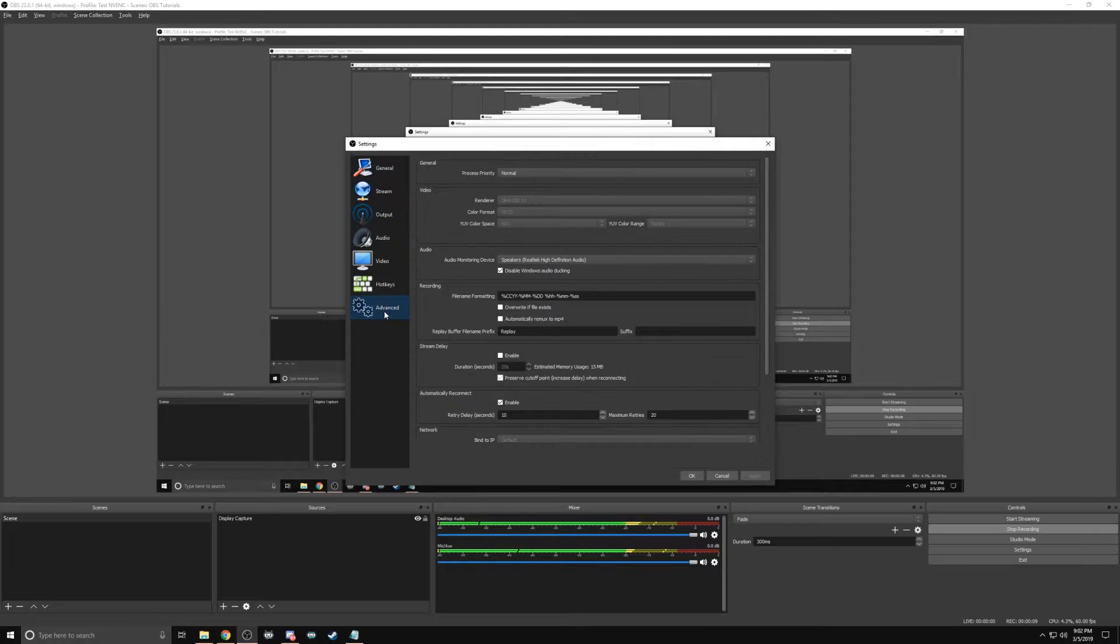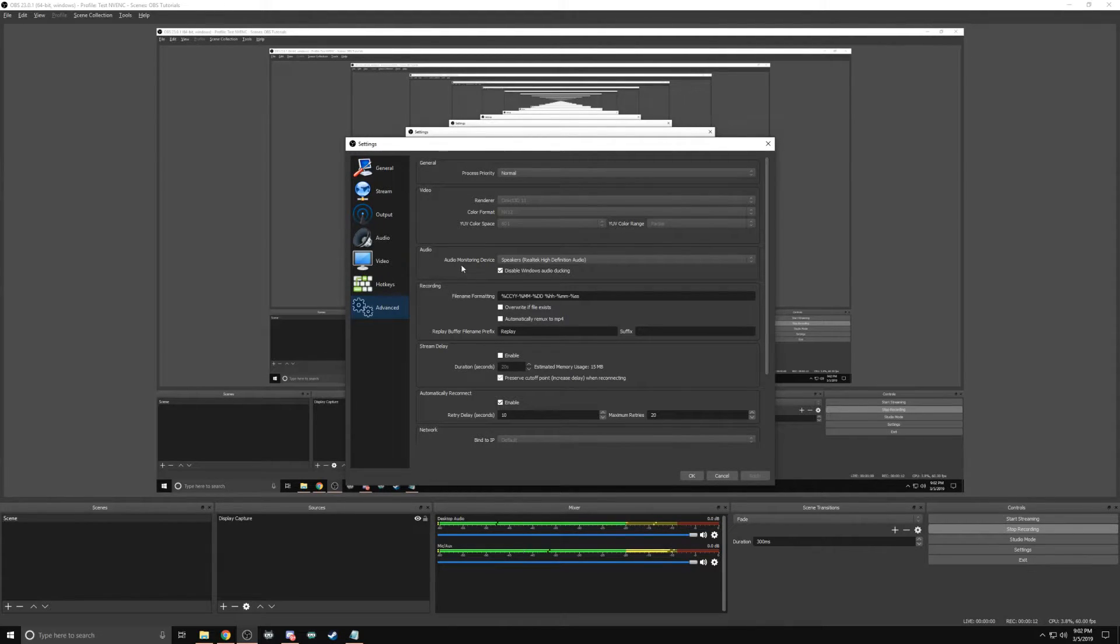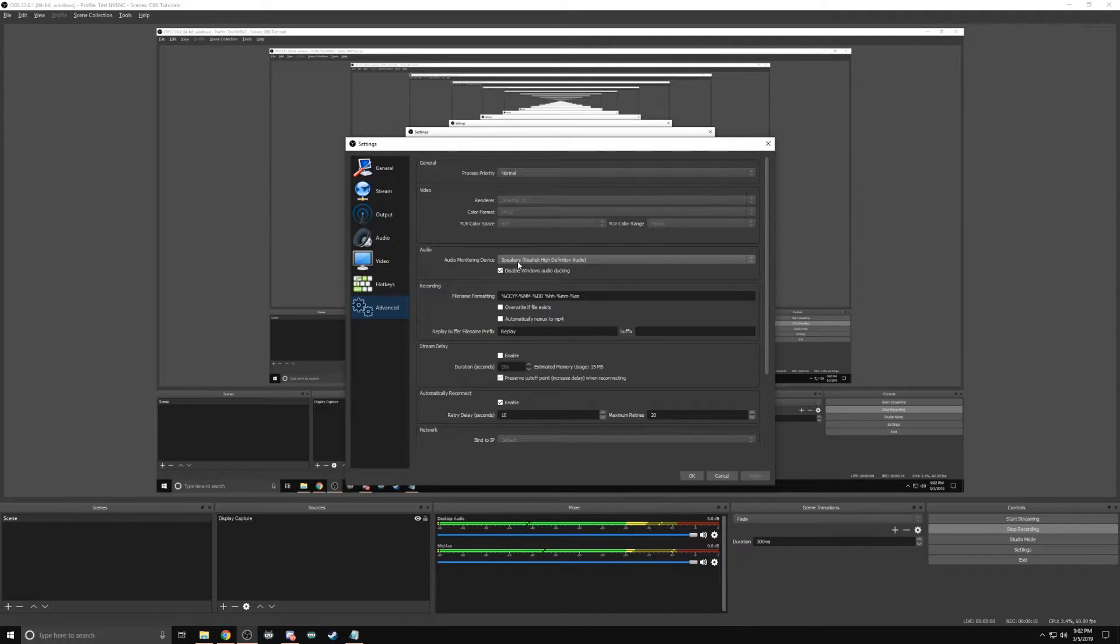Before we begin, let's set OBS so that we can monitor what our voice sounds like. To begin, start with Settings, go to Advanced, and under Audio, under Audio Monitoring Device, you choose your current headset.